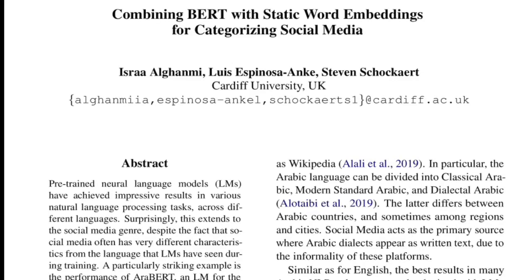Hi there, welcome back to my YouTube channel. Today we'll be going through this paper titled 'Combining BERT with Static Word Embeddings for Categorizing Social Media.' This is from authors from Cardiff University, UK, and this work got accepted as part of the sixth workshop on noisy user-generated text and will be presented at the 2020 EMNLP workshop.